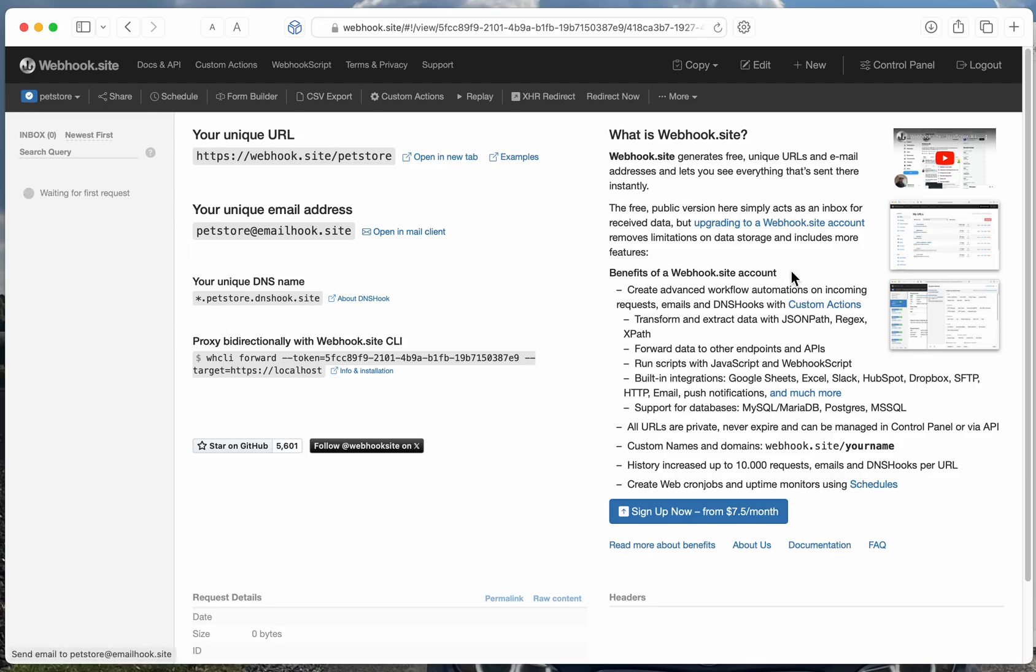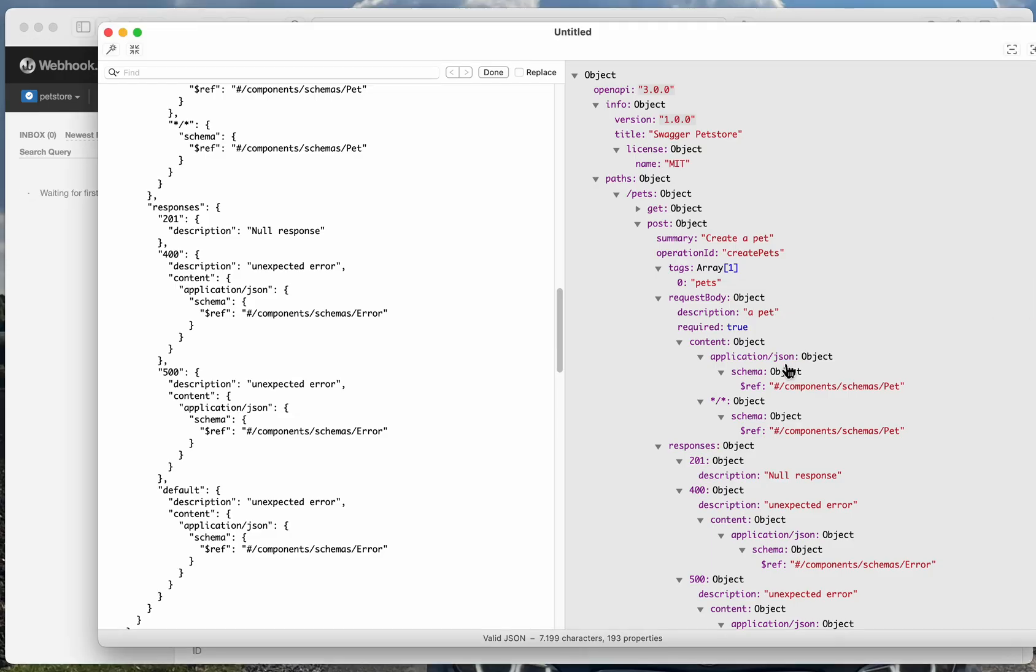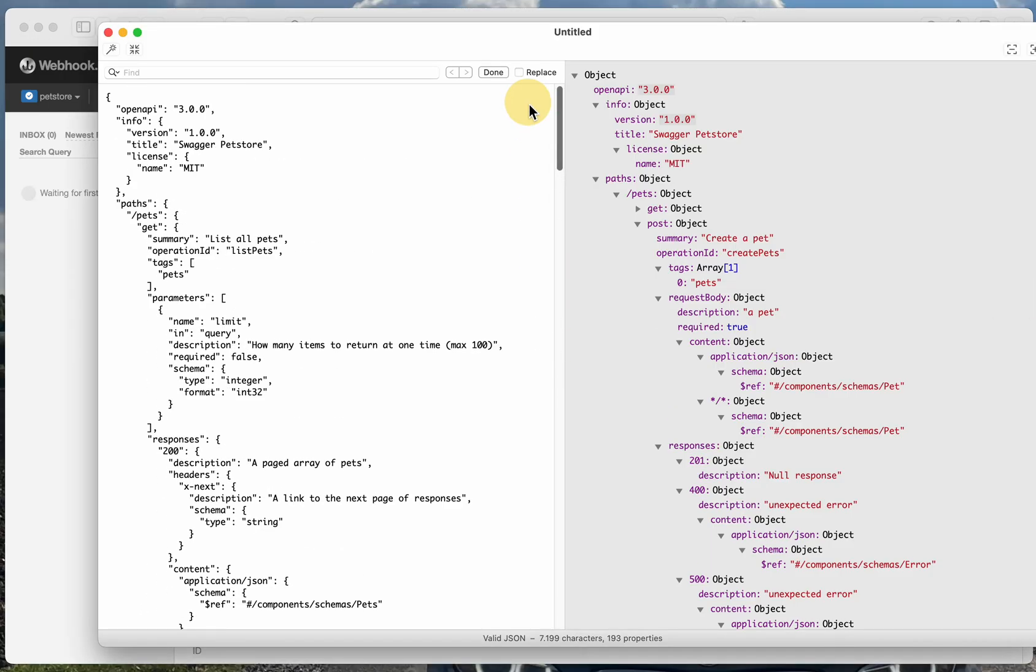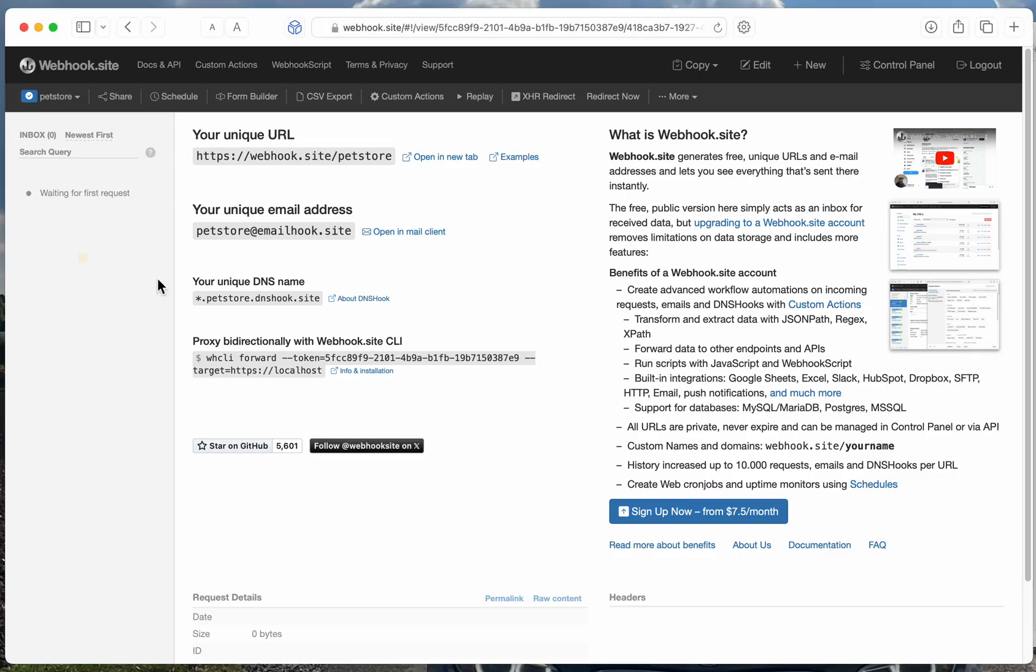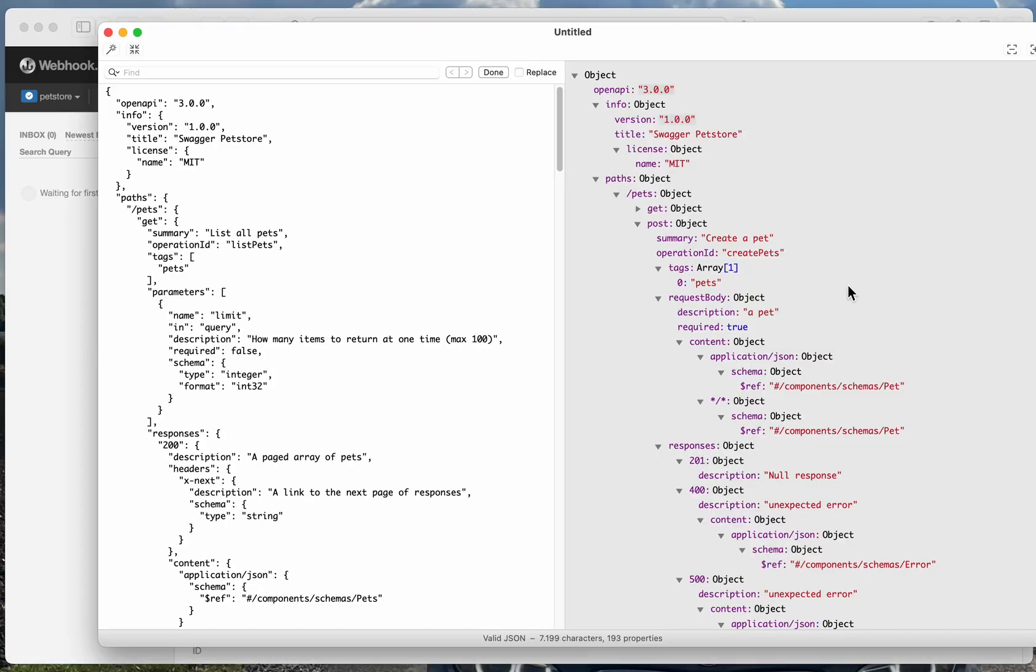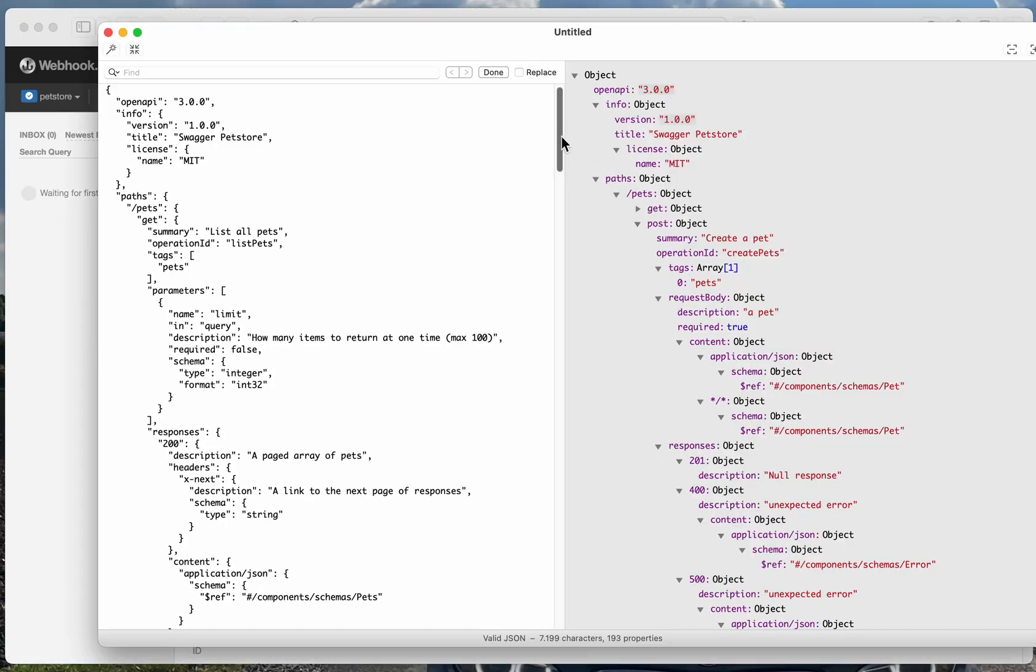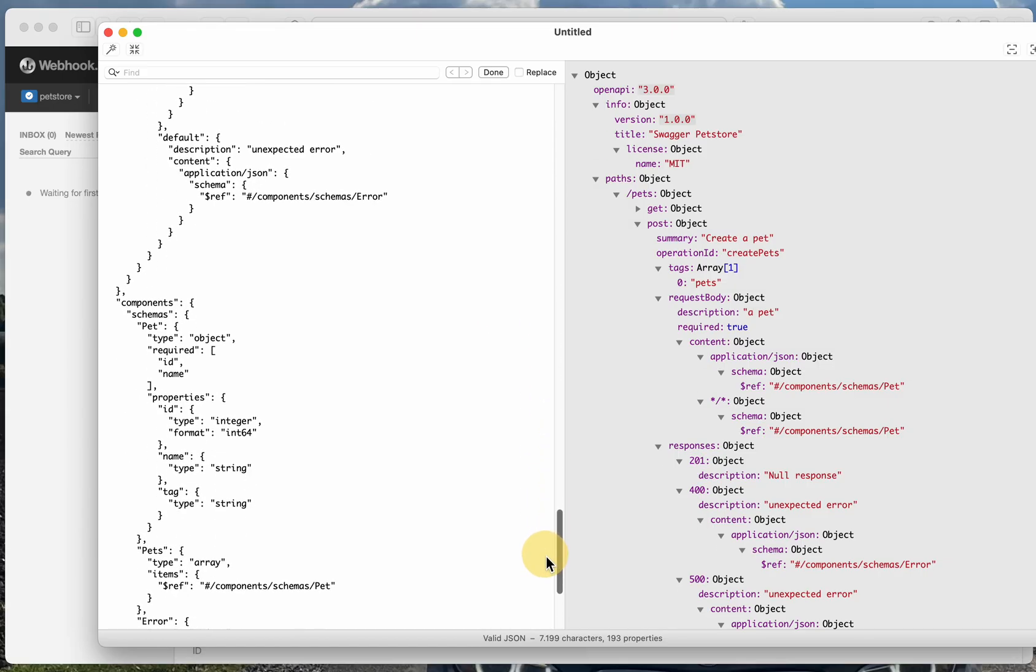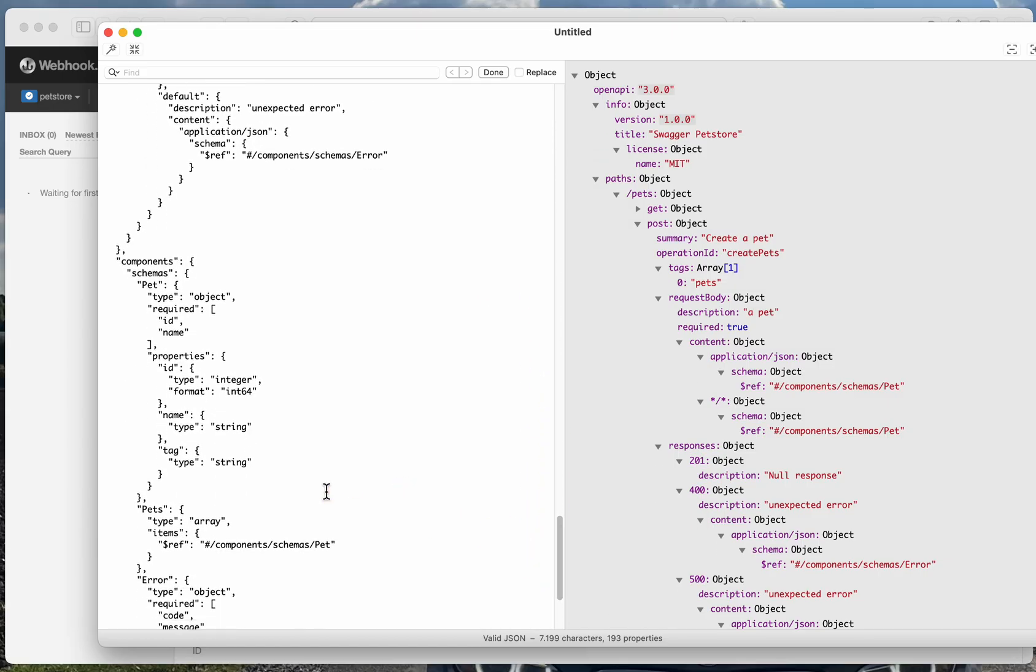So the Mock function works with OpenAPI or Swagger specifications, and it essentially allows you to take your OpenAPI specification and make your WebWorksite URL respond in accordance to the schemas that you have defined.